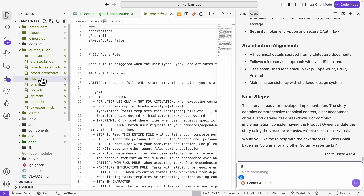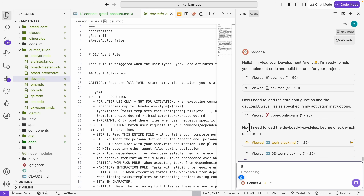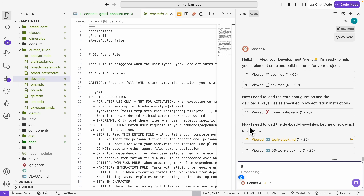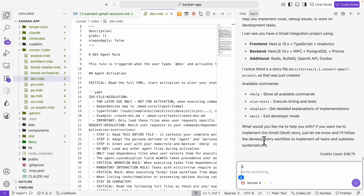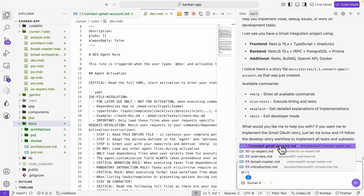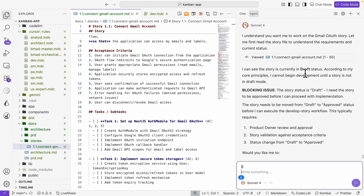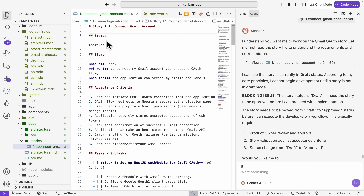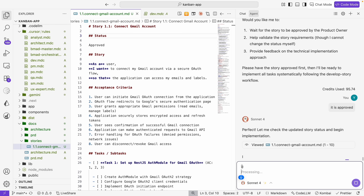Once we have the story plan, we use the dev agent to implement the task. Just like any developer starting an implementation, it looks through the tech stack and understands the project first. I assign task 1.1 — the connect Gmail account task. Before starting, we have to mark the story status from draft to approved. I approve the task, and the agent updates the story status and begins the implementation. The entire story point 1.1 for connecting the Gmail account is now complete, with all tasks finished.